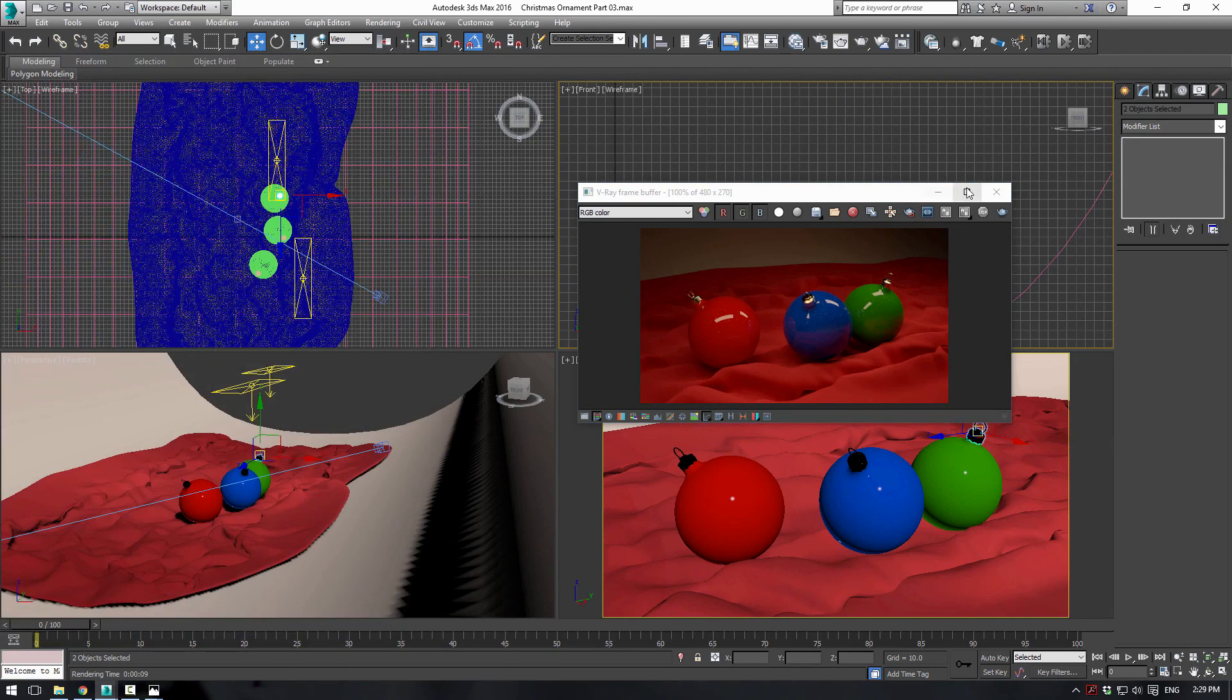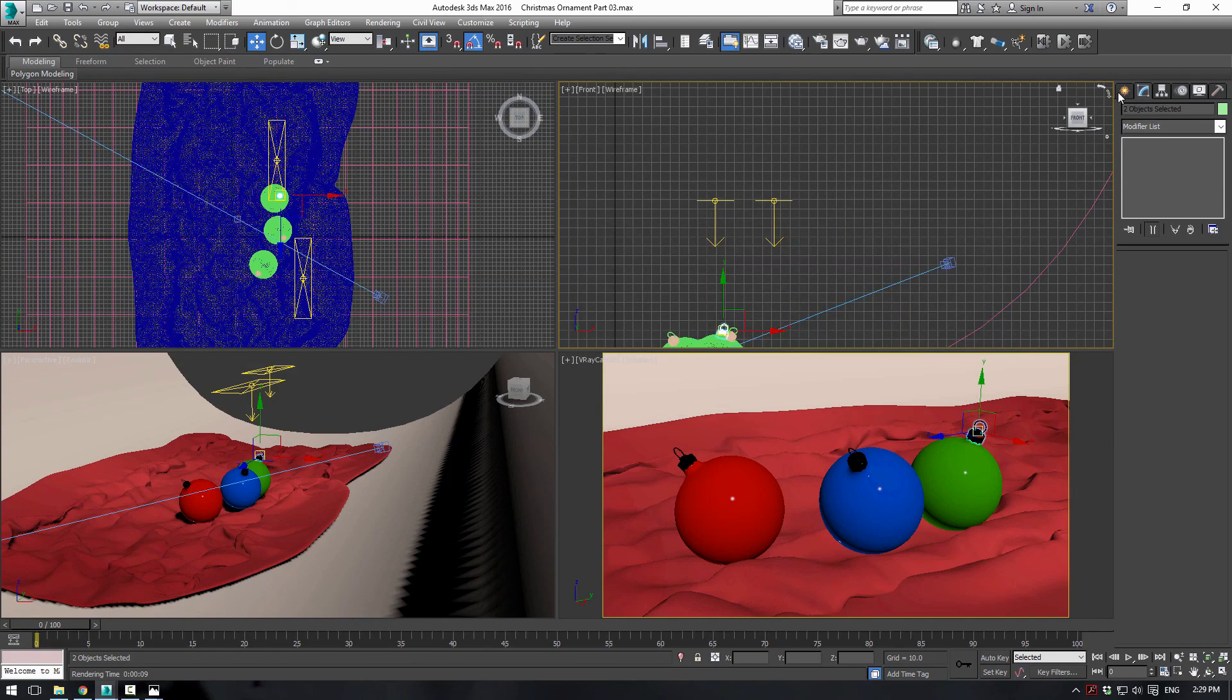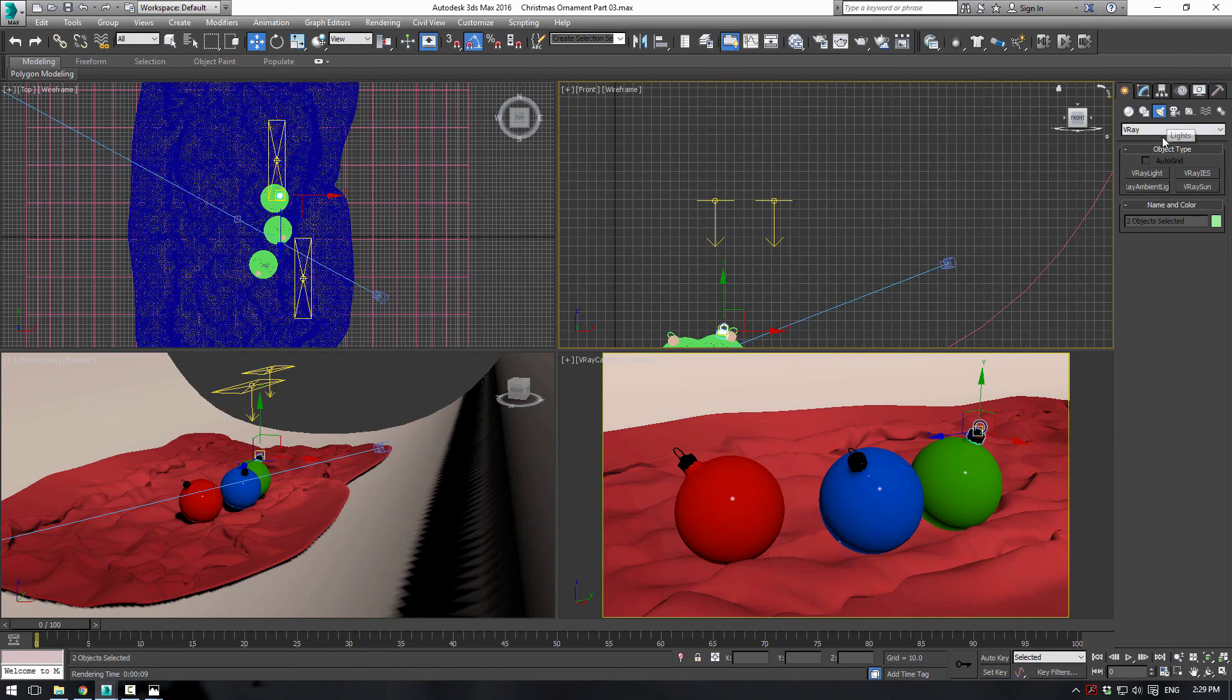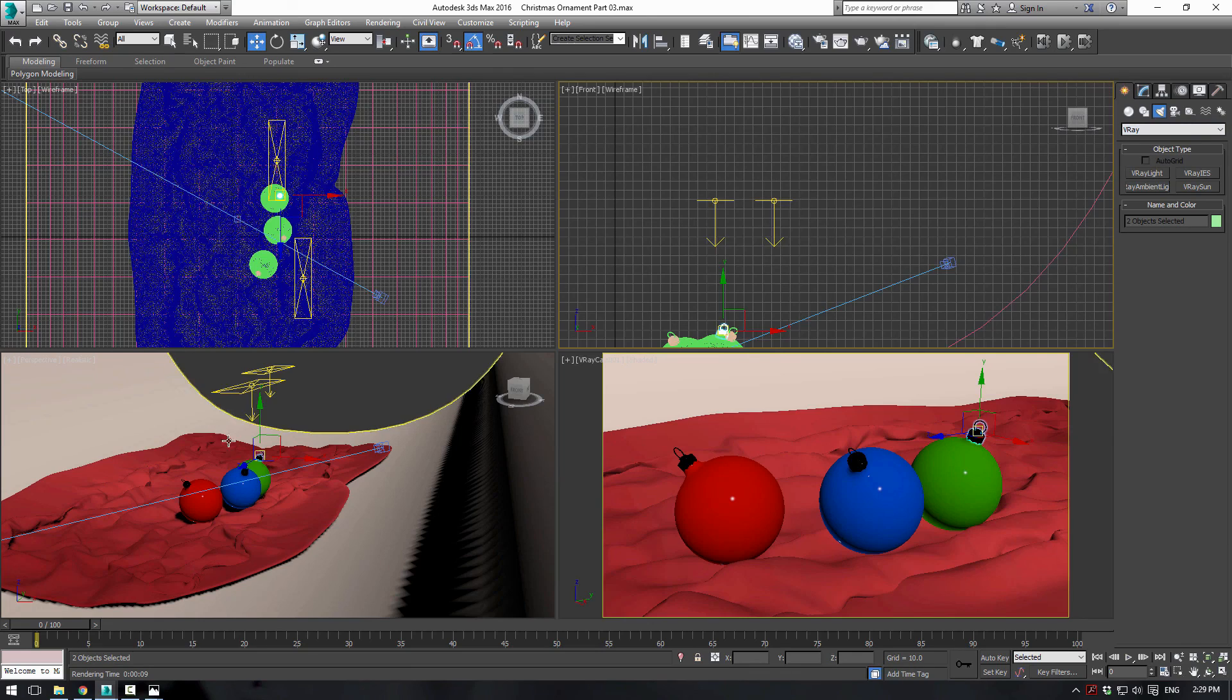Now what we want to do is just add a couple little Christmas lights in here. So let's actually, we'll do that in the next part. So I will see you guys in part number four.